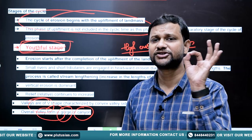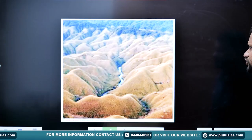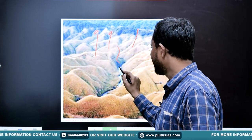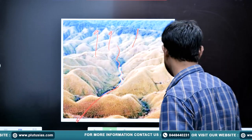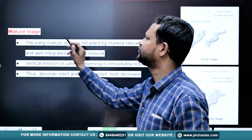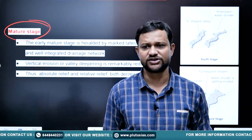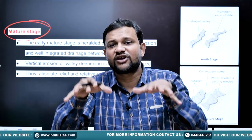In the youthful stage, the river or running water has started to erode the landform, achieving length and V-shaped erosion. Then in the next stage — the mature stage — the intensity of erosion has decreased and low energy phenomena become common.